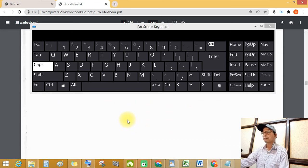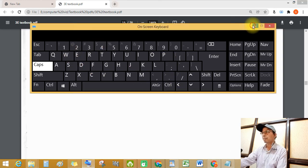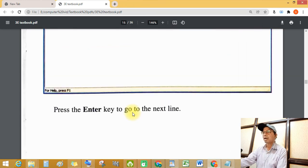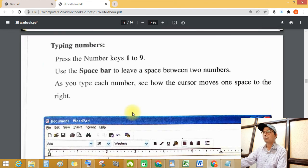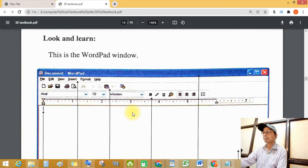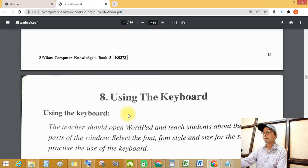See this on-screen keyboard and how to use the keyboard — using the keyboard. I'll see you in the next video. Bye.